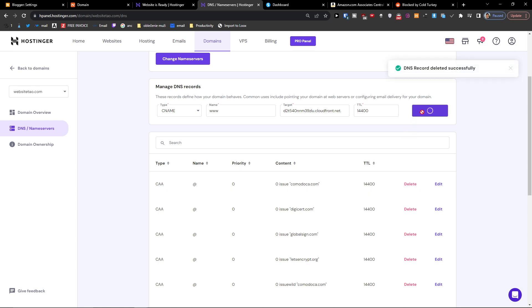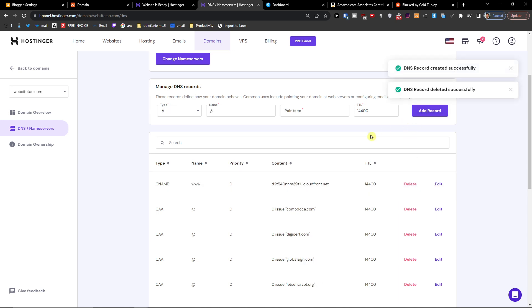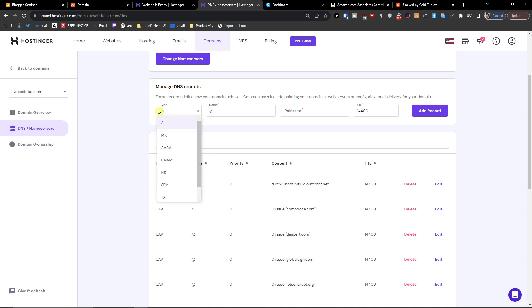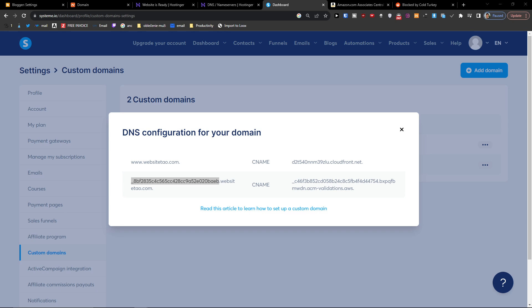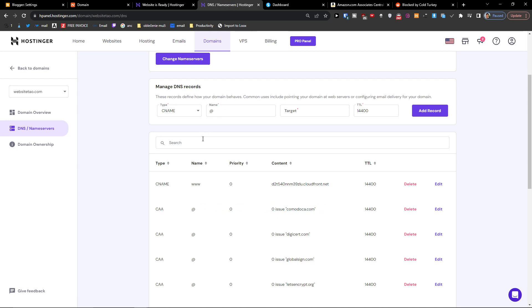Now it will work. And now when you deleted it, it will work. And then let's now add another type here, CNAME. Again, just take this part here, add it as a name.